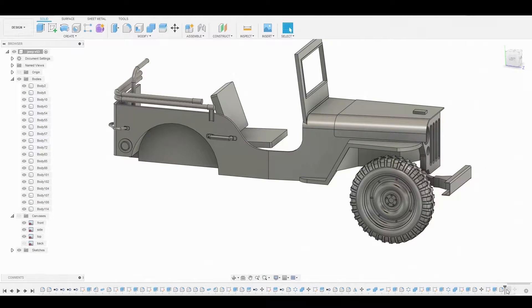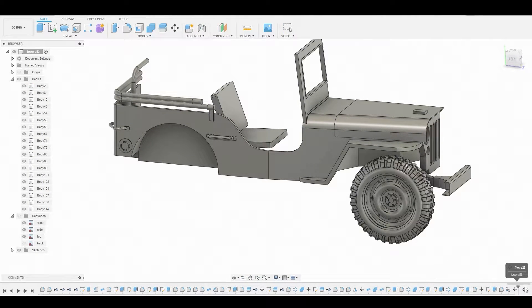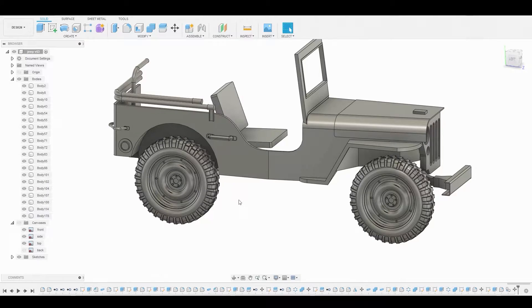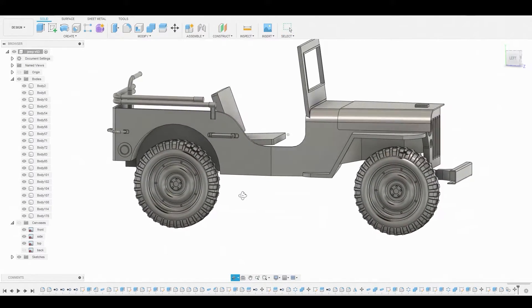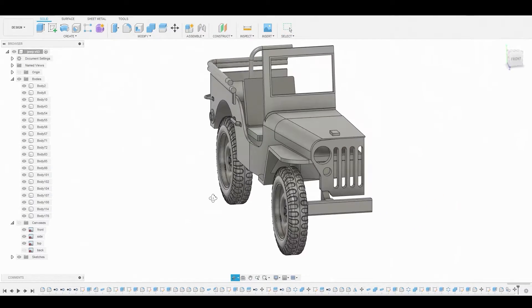All right guys, we can now slide the time slider forward and we should have two wheels now. Let's just start creating some of the detail here on the main body.